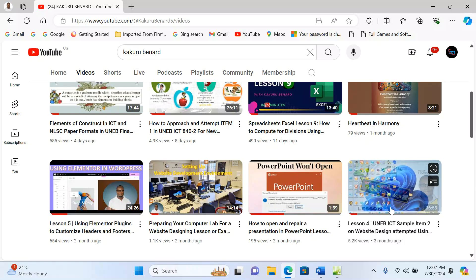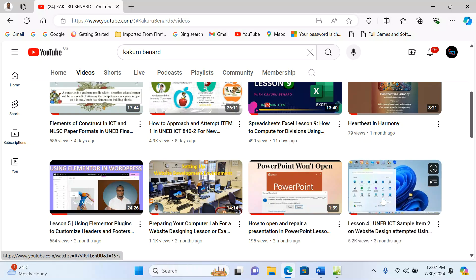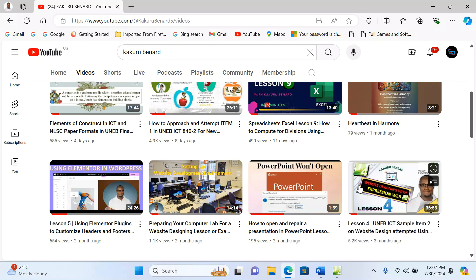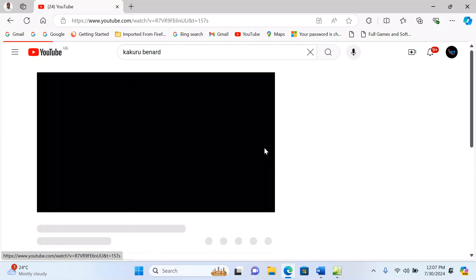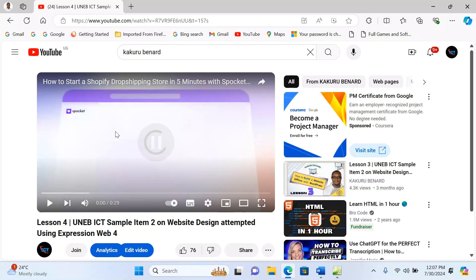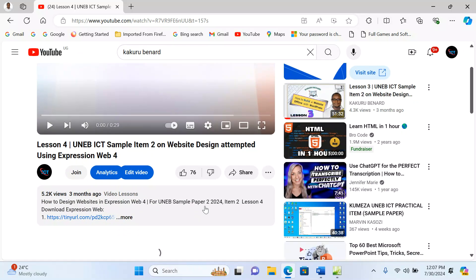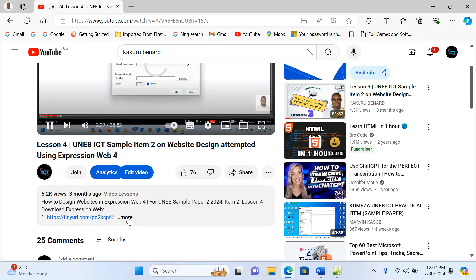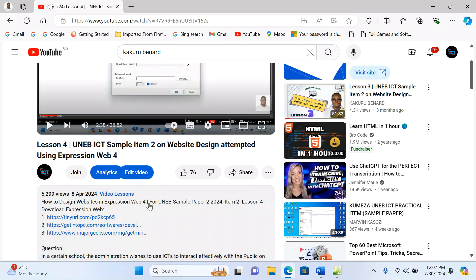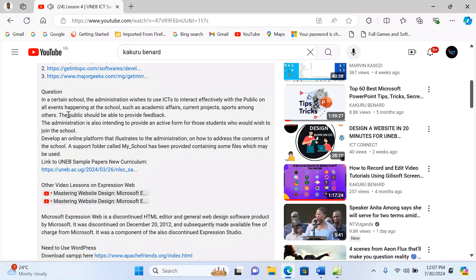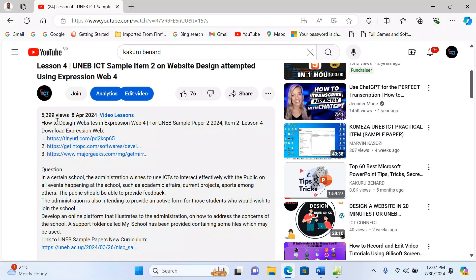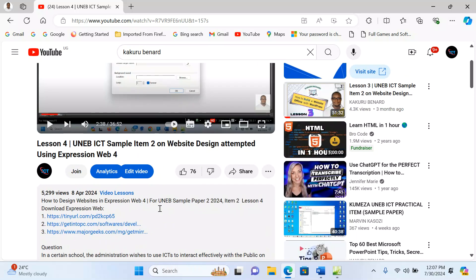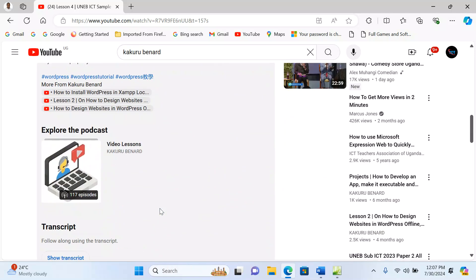The video description is always—for example, if I open this video here—after the title 'Lesson 4 UNEB ICT Sample Item 2 on Website Design Attempted Using Expression Web 4,' here is the video description. On the page, always click on 'More,' and you'll find a number of links in the video description.